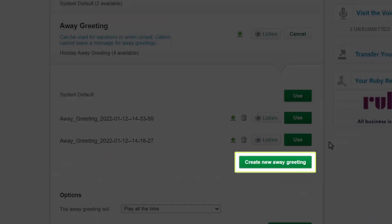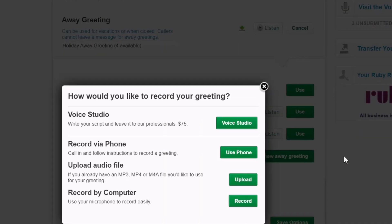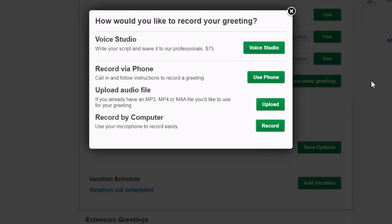Click the Create New Away Greeting button. You can record, order, or upload a new greeting. In my case, however, I'm okay with the currently selected greeting.